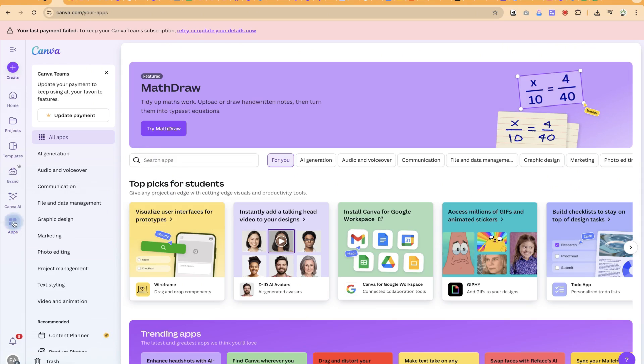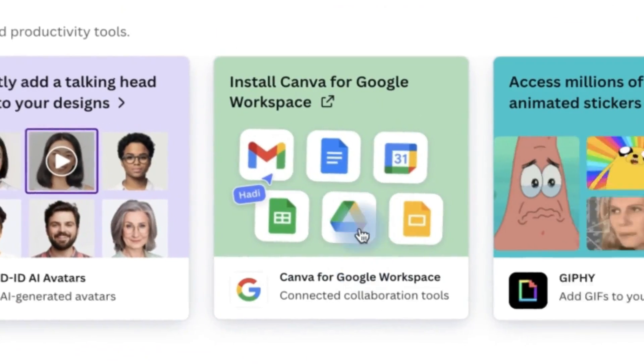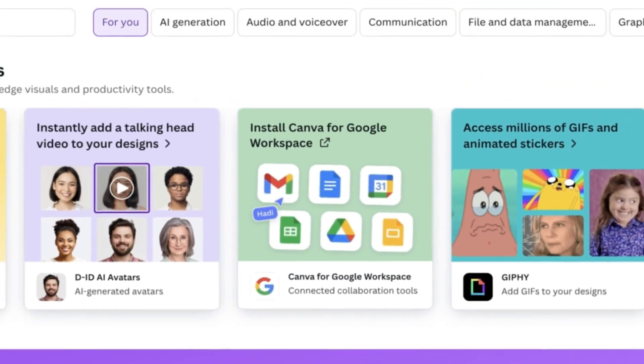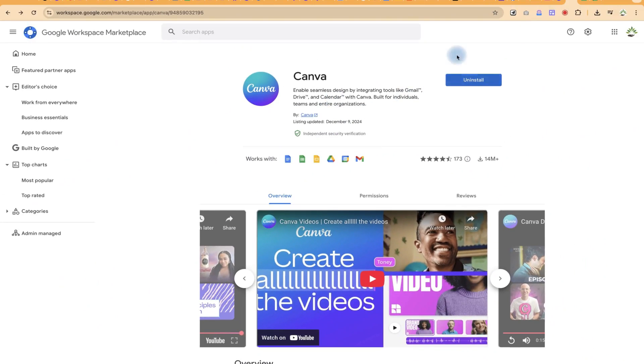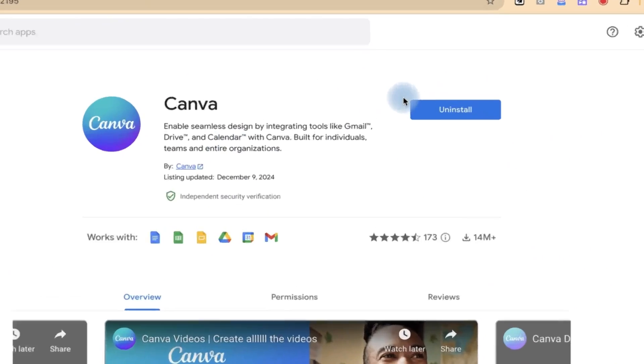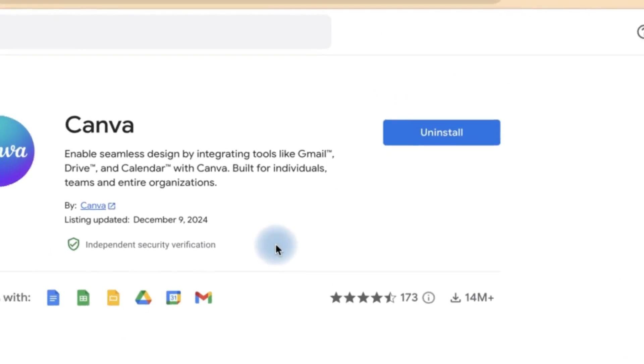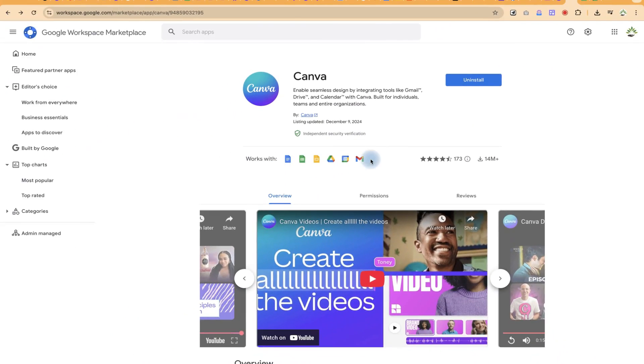If you open your Canva, you can come to Apps over here and you'll see Canva for Google Workspace. When you open it, you're going to be welcome to this particular platform where you have to install this as an add-in to your Chrome browser, and it's going to install to all of your Workspace.